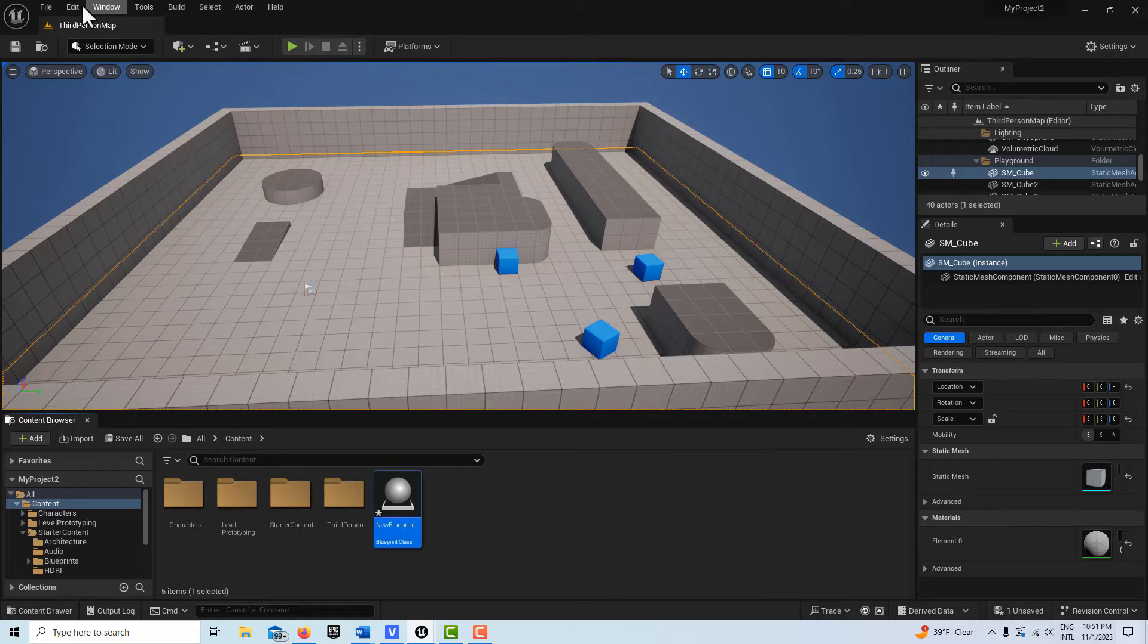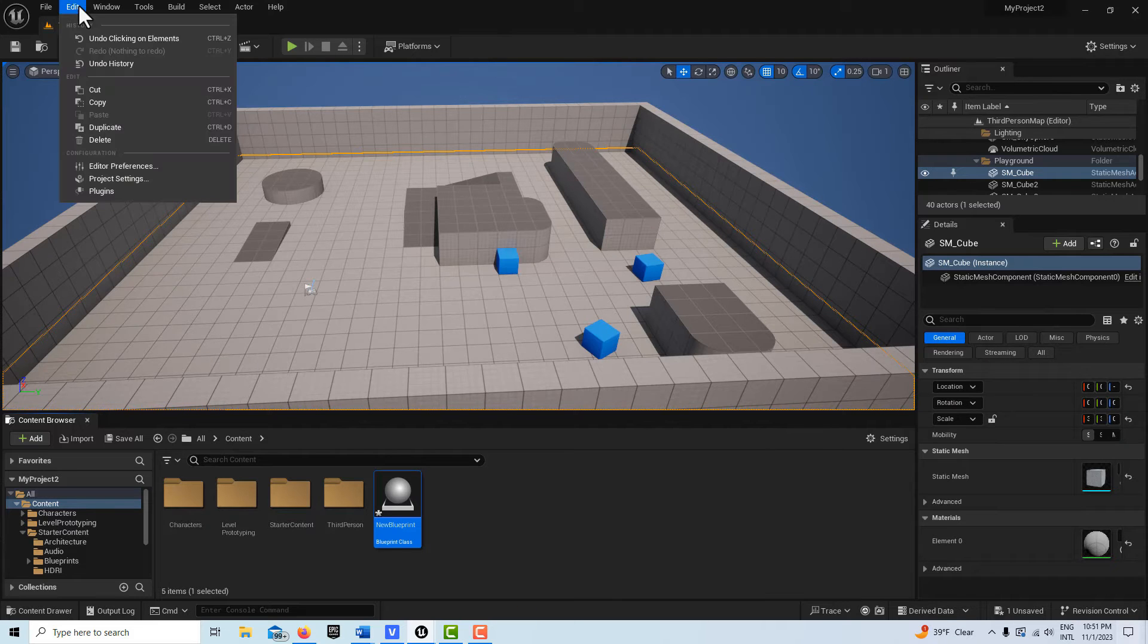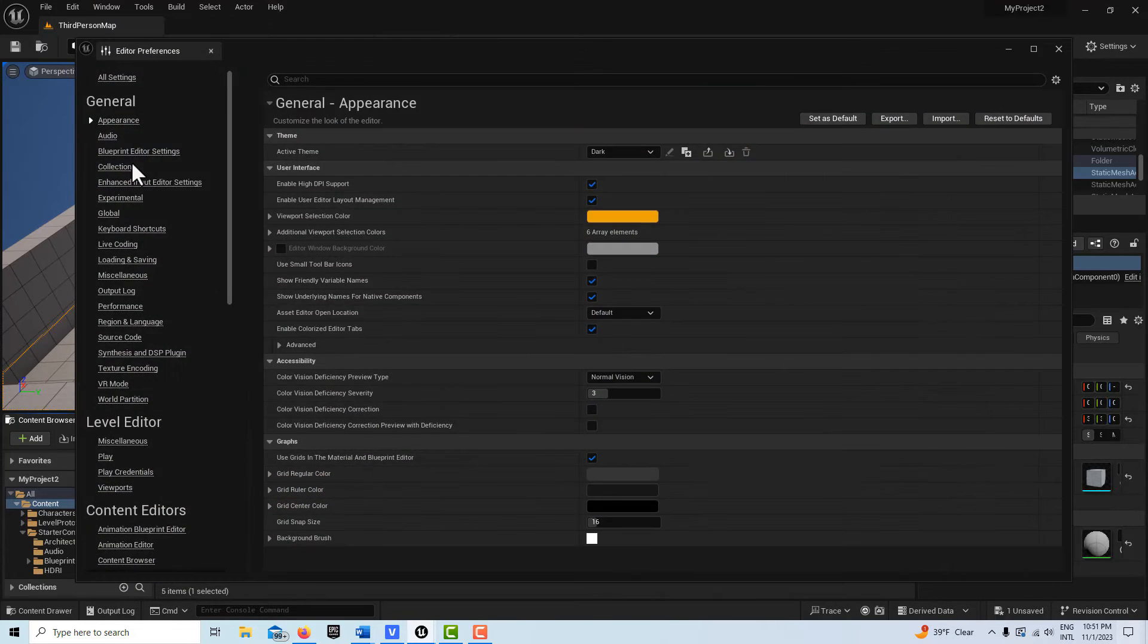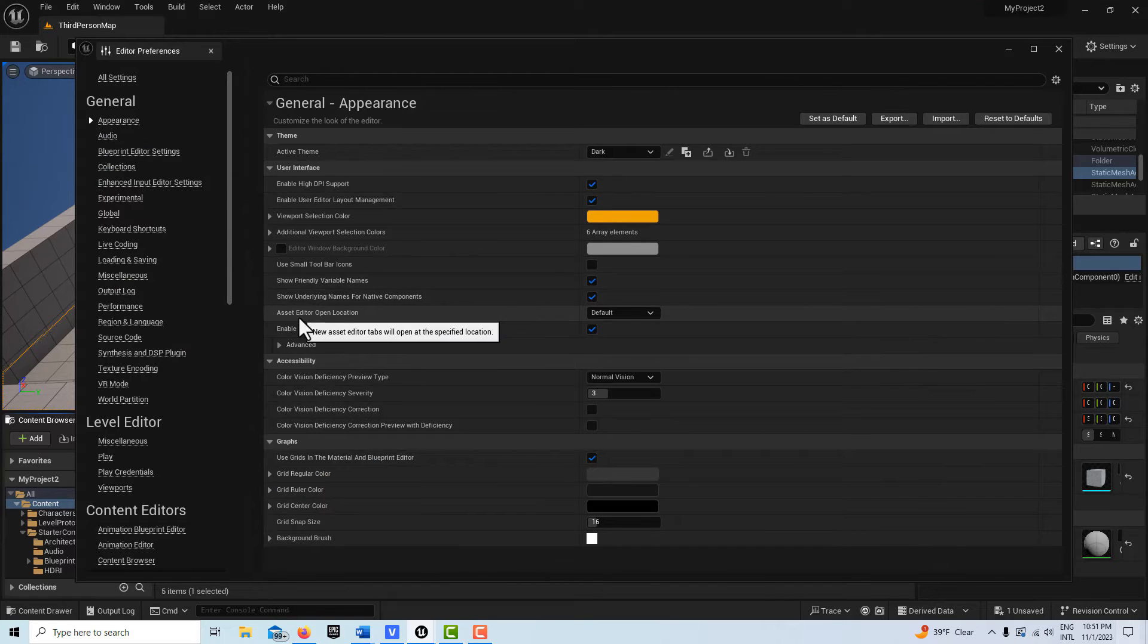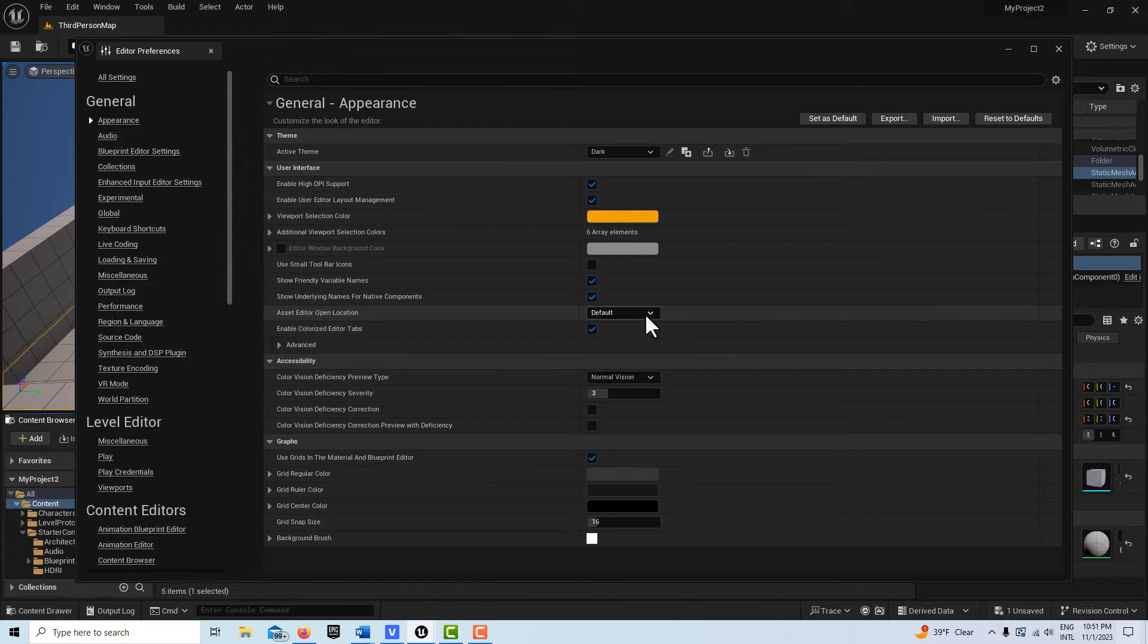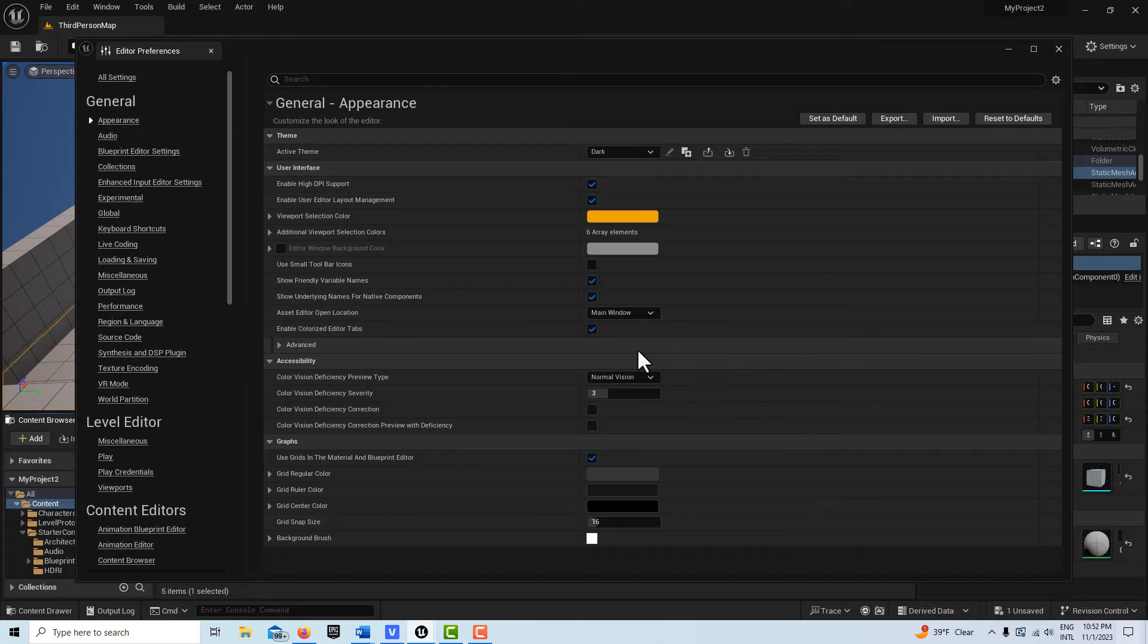Instead of doing that all the time, come into Edit, Editor Preferences. And there's this option down here called Asset Editor Open Location, and you just set that to Main Window.